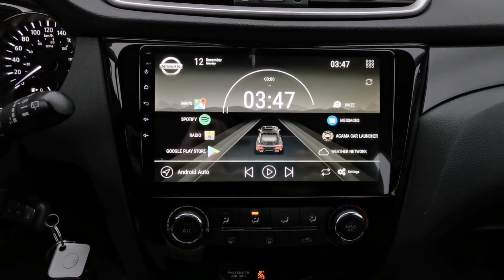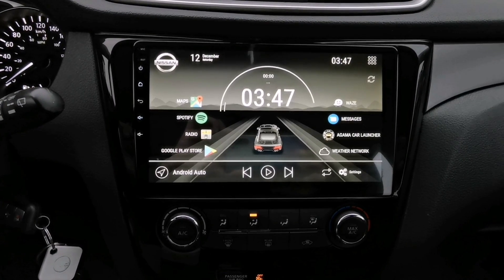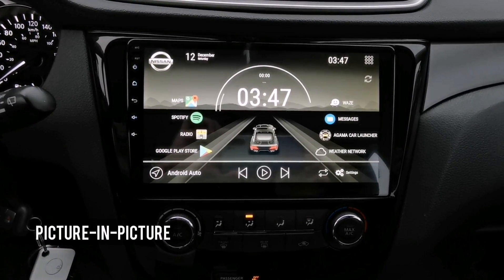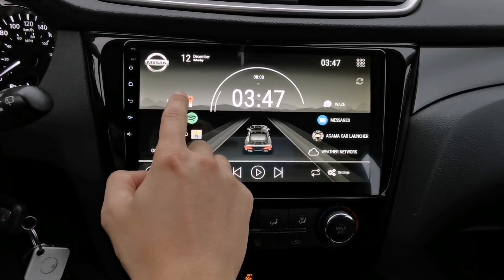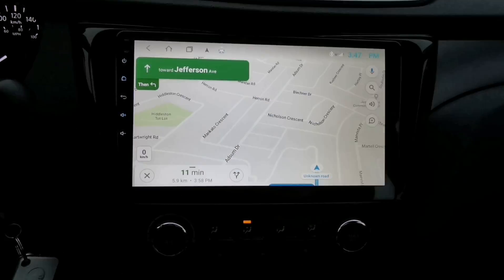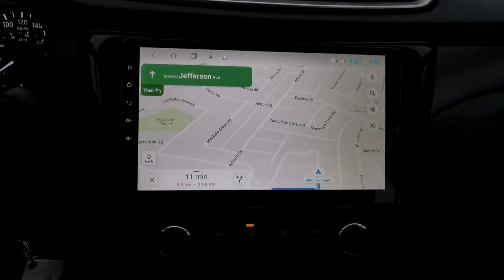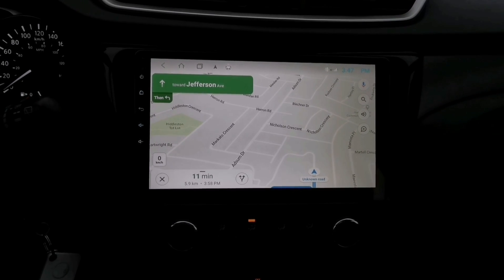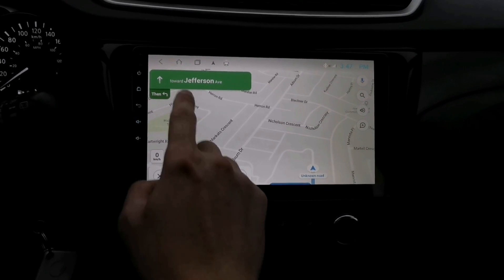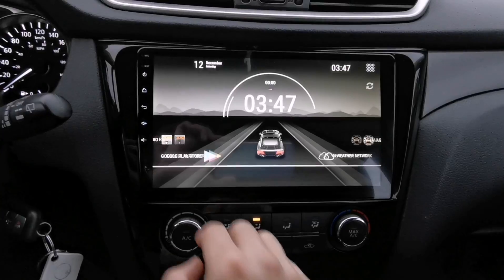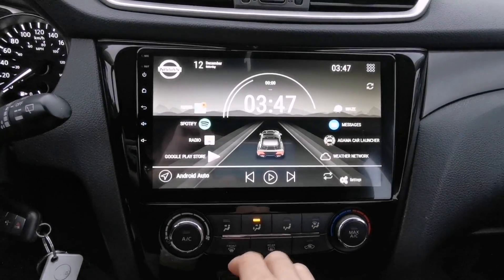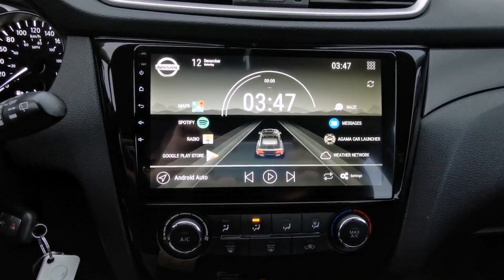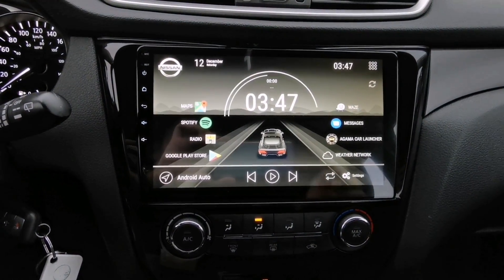Hey guys, welcome back to my channel. For today's video, I'm going to show you how to enable picture-in-picture on your Google Maps app. Picture-in-picture is a feature of Google Maps where when you start navigating and go back to your home screen, the Google Maps will still run in the background and a small window will pop up.